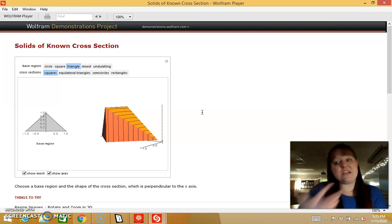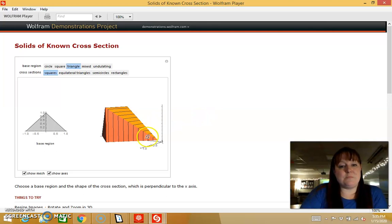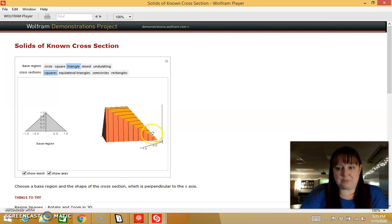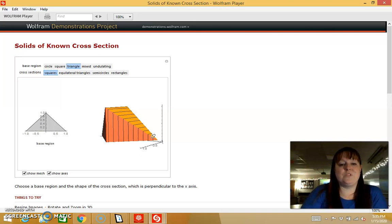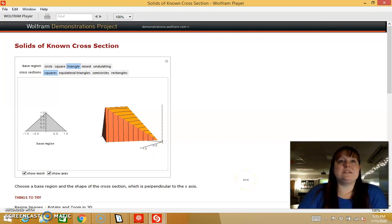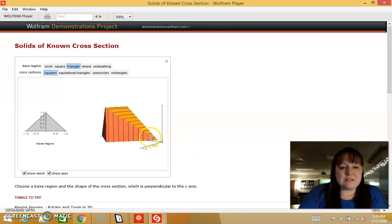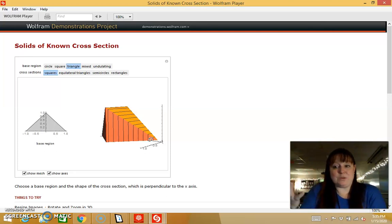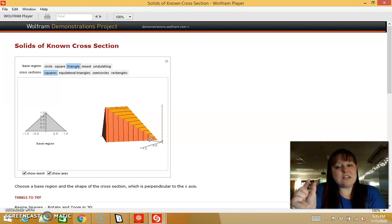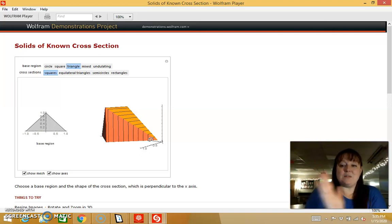How would I find the volume of each of those square prisms? I would find the area of the base of that prism times the height or width of that prism. We're going to do that with integrals, because now we're going to make the width between each square infinitely small and add all of them together. That's what an integral is — like the Riemann sums, making them infinitely tiny and then adding them all together.